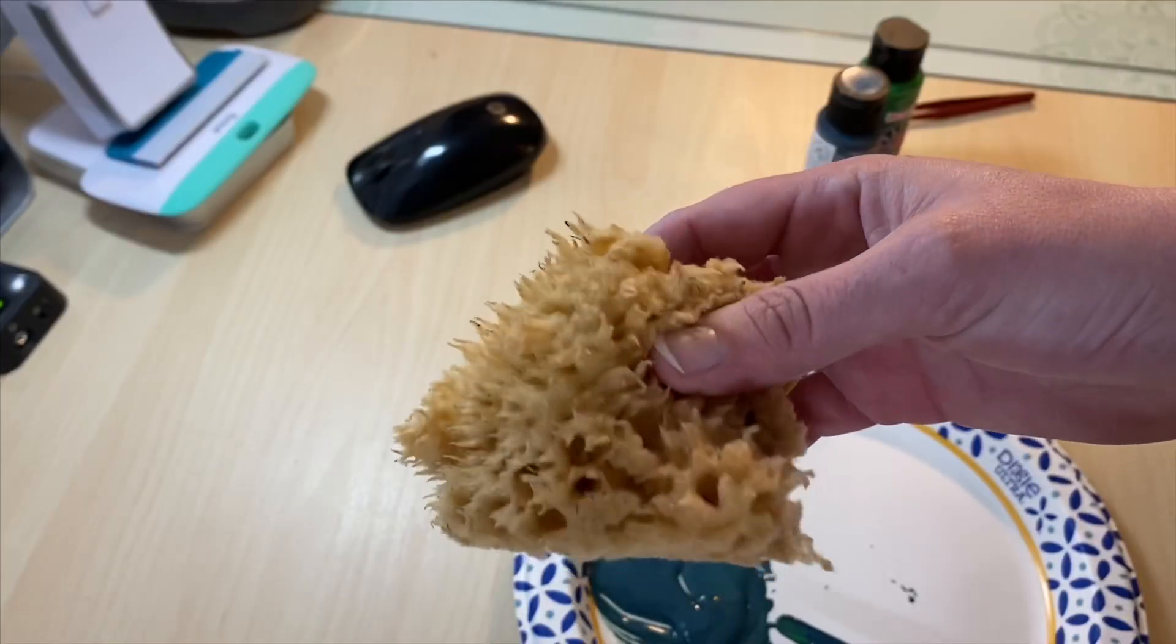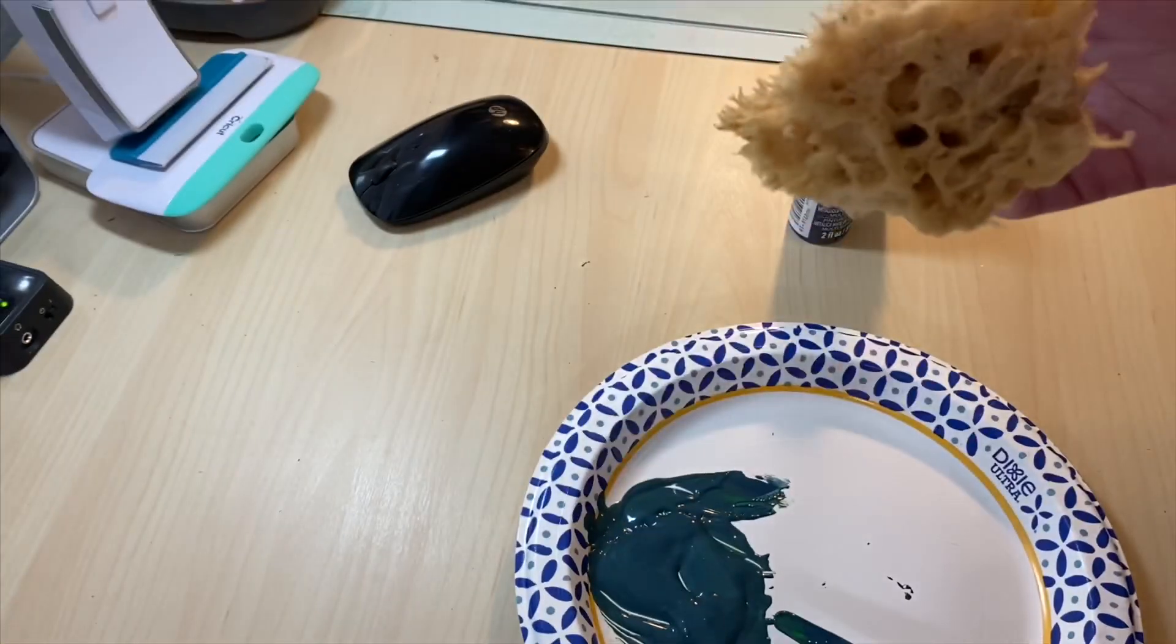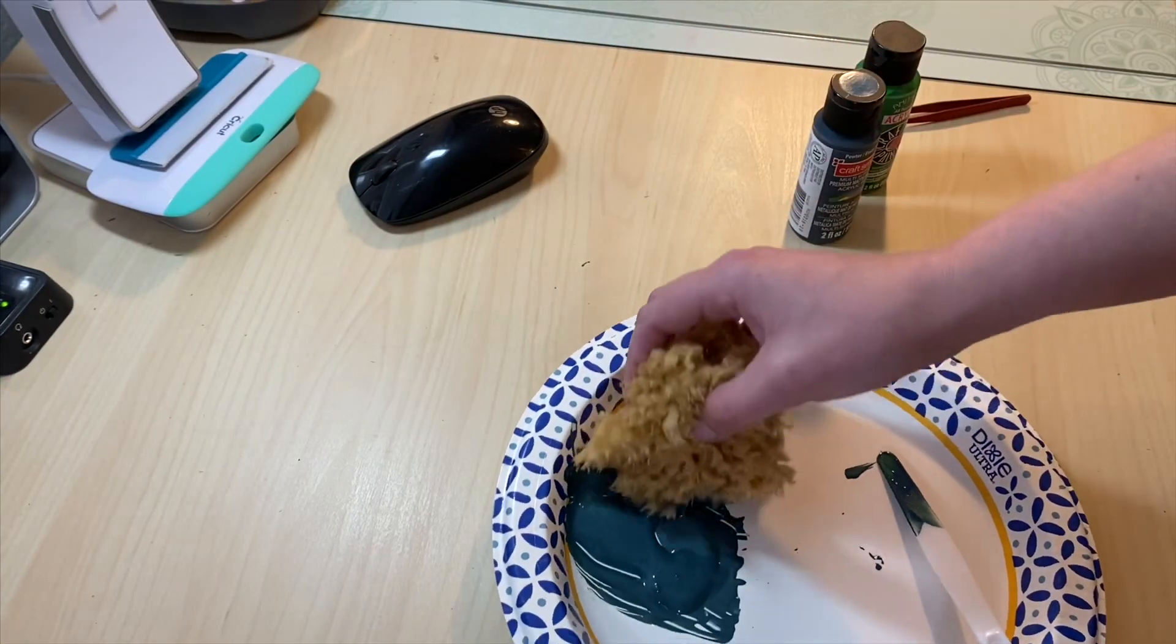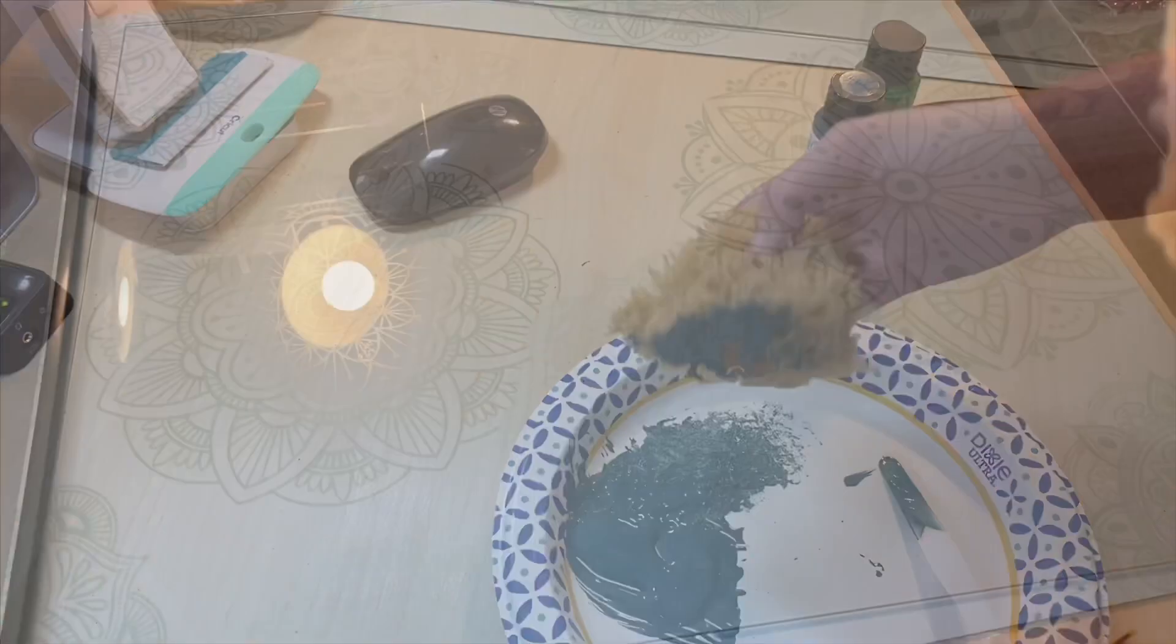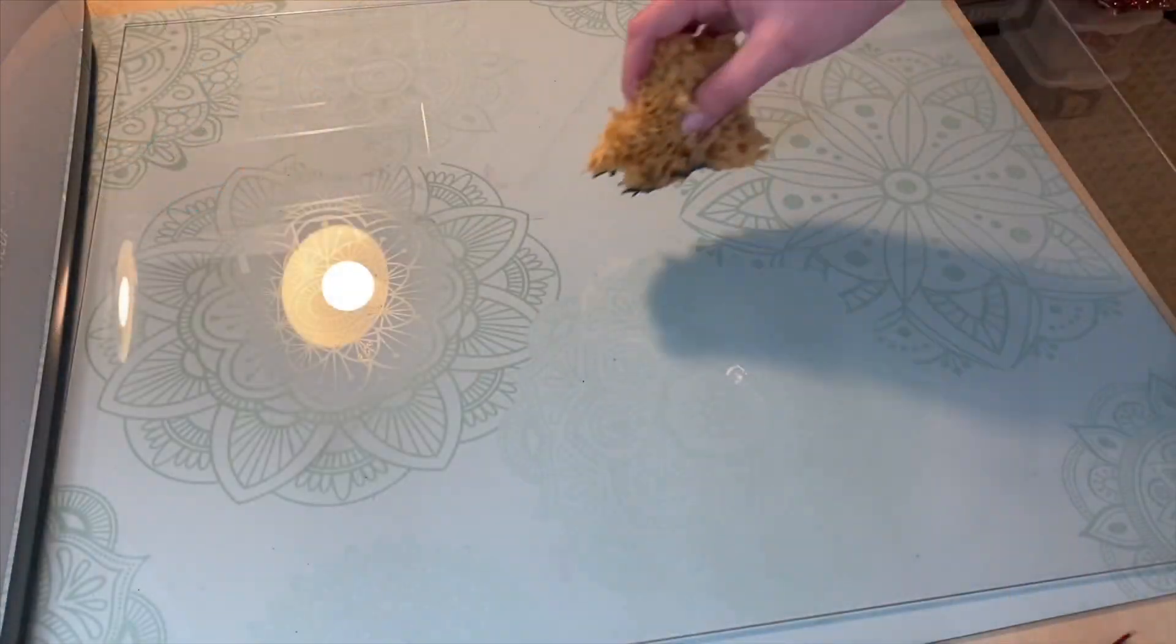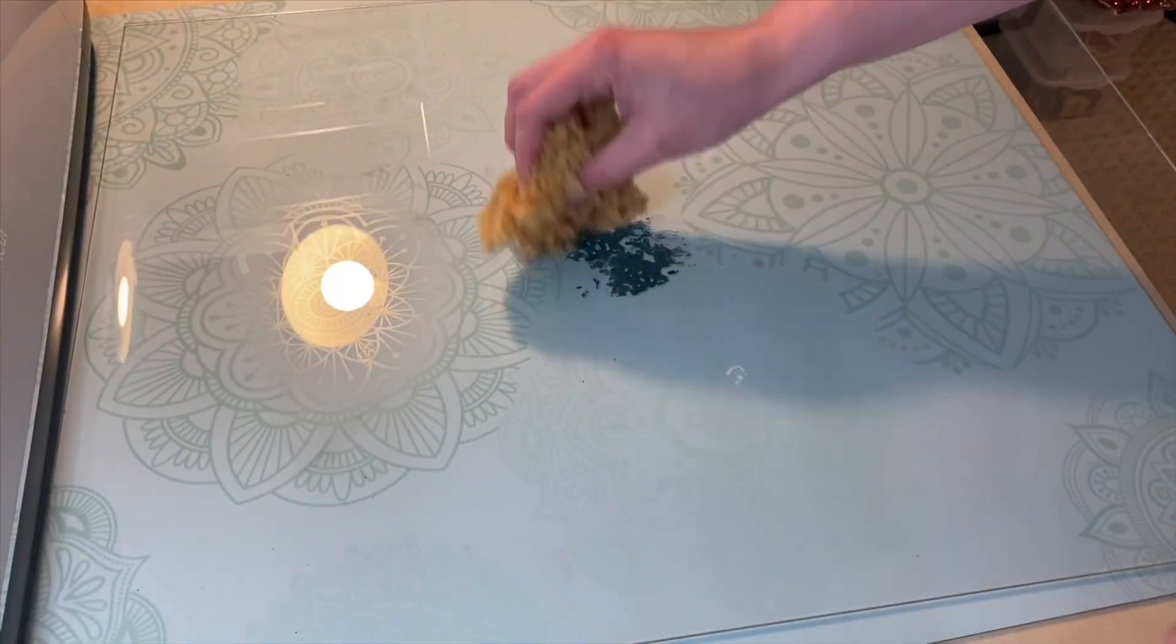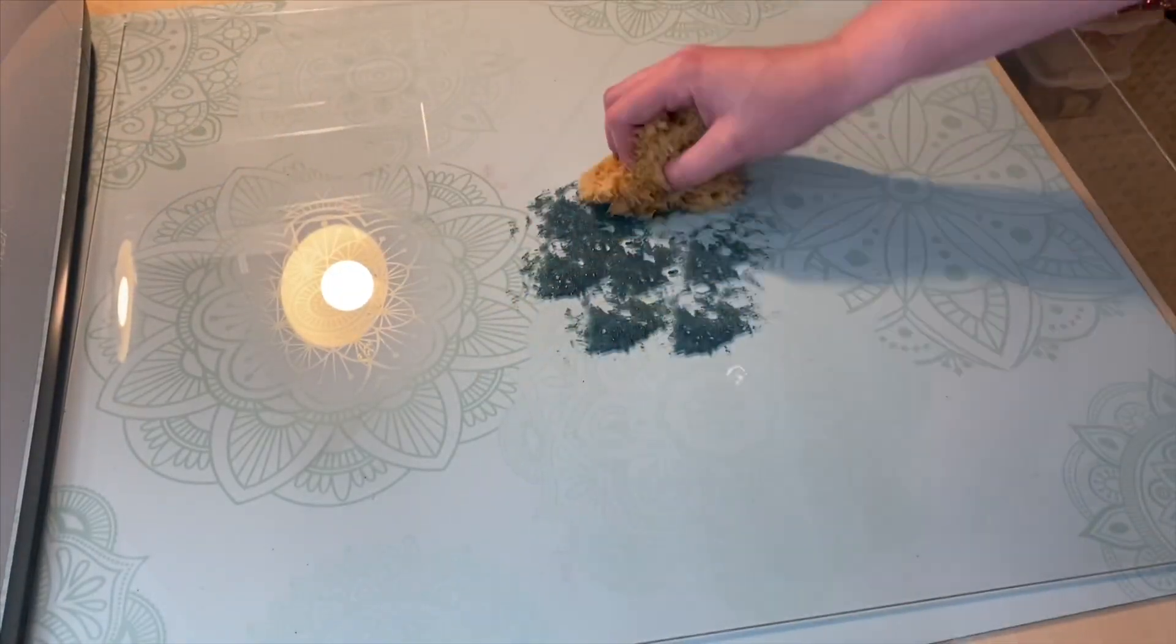I use a sponge to start dabbing the paint onto my acrylic piece. I'll be doing multiple layers, so it doesn't need to be perfect the first time.